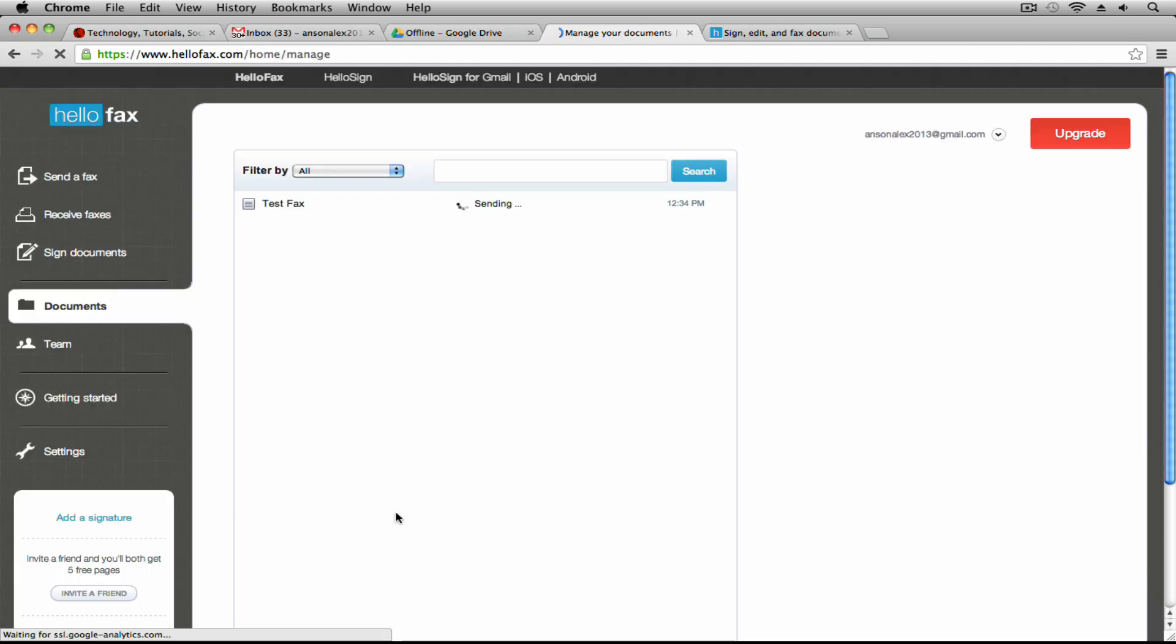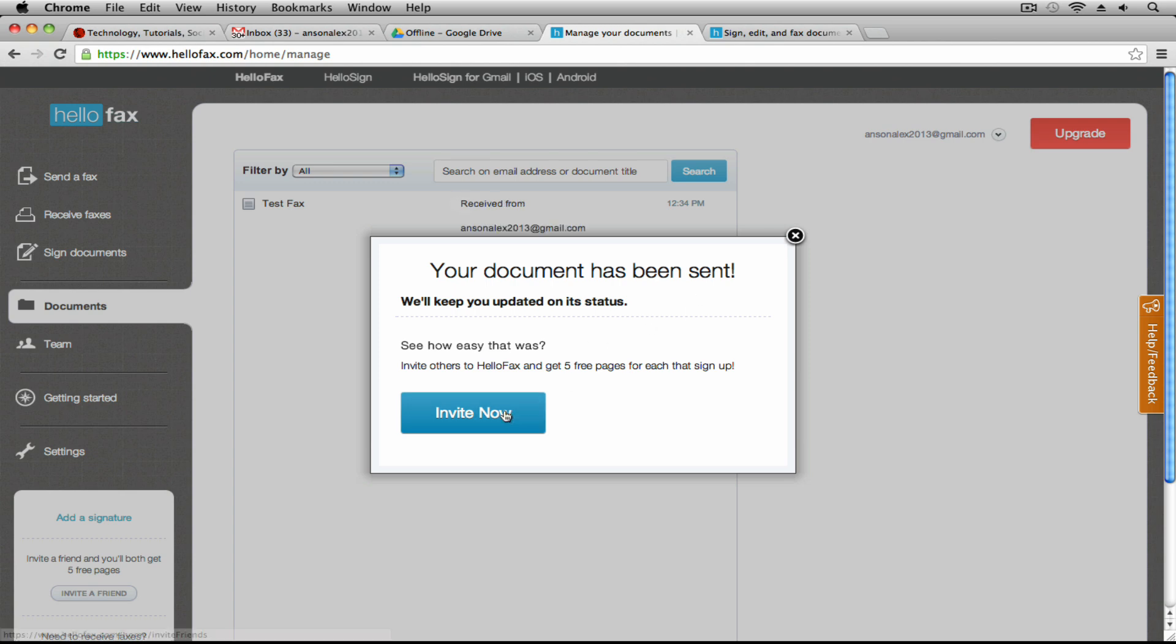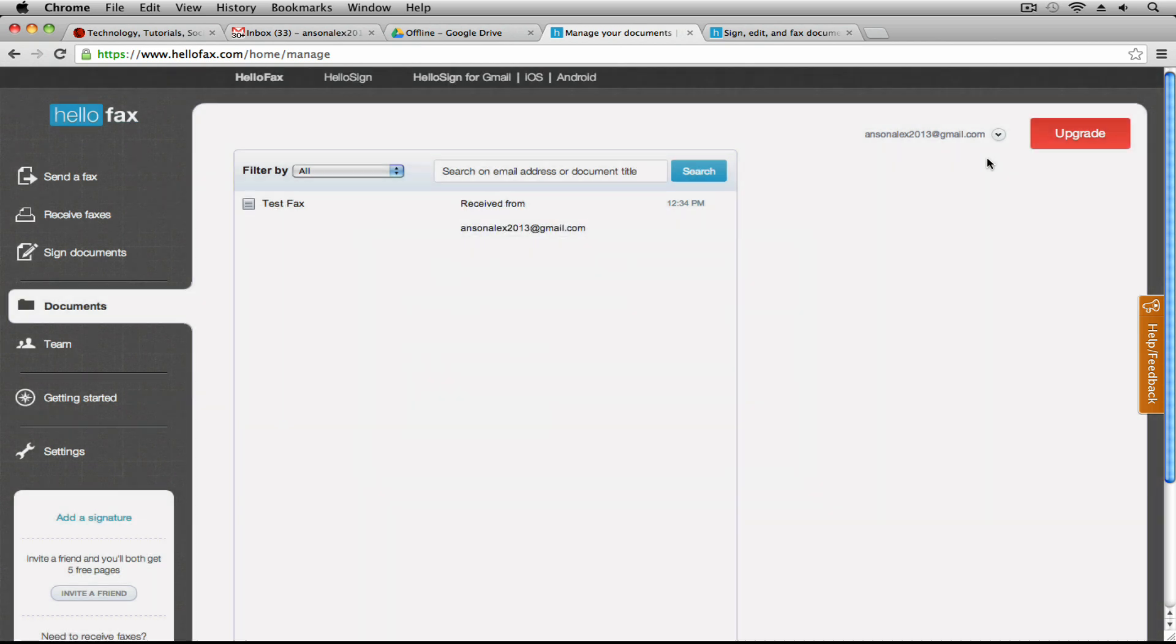I'm going to go ahead and have that sent. You'll see that it has been sent. We can invite people for five more free faxes. We have a status here showing that our fax was sent and received.